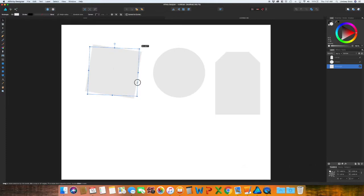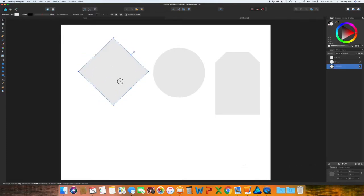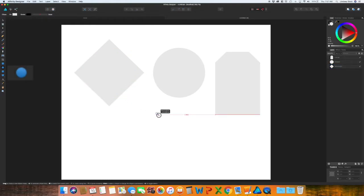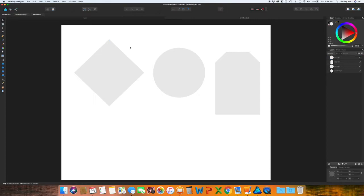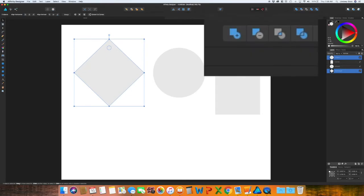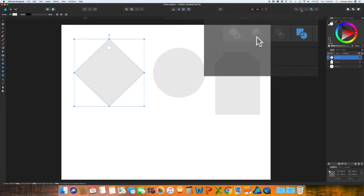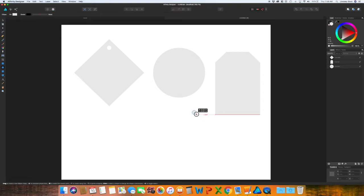And the square one, I'm actually going to turn it on to the side and make it more of a diamond shape. Select a small circle and I'm going to move this towards the top of that diamond. And then select your subtract. And now you have your place for where you can tie in your ribbon. So go ahead and add those to each one.